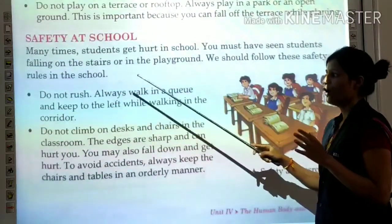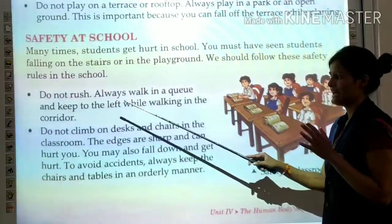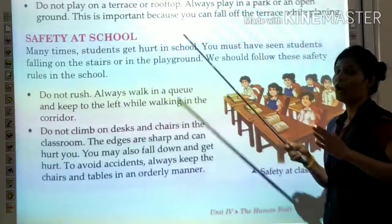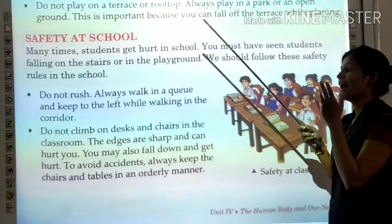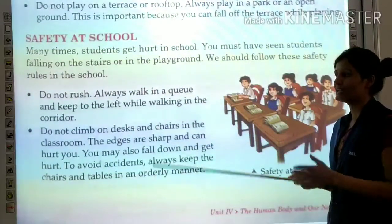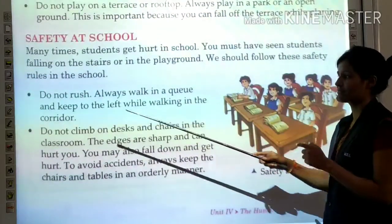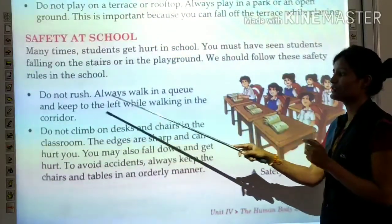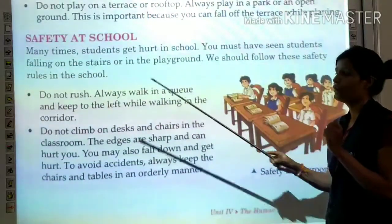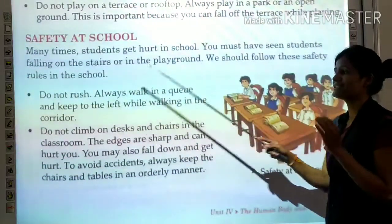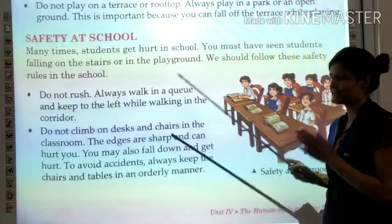Do not rush. Always walk in a queue and keep to the left while walking in the corridor. Always be in a line and do not run, because you can hurt yourself. When moving through the corridor, always walk on the left side, never the right.